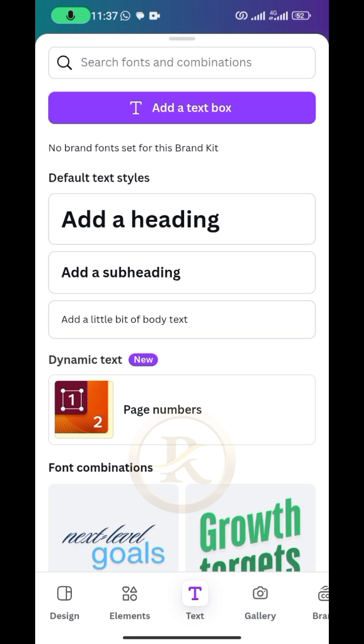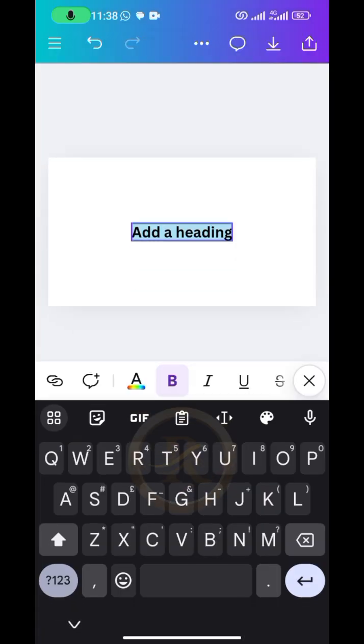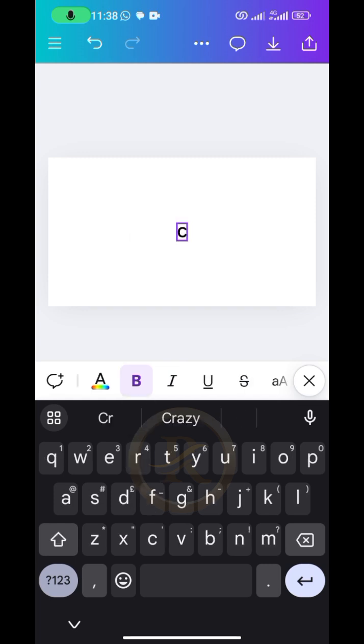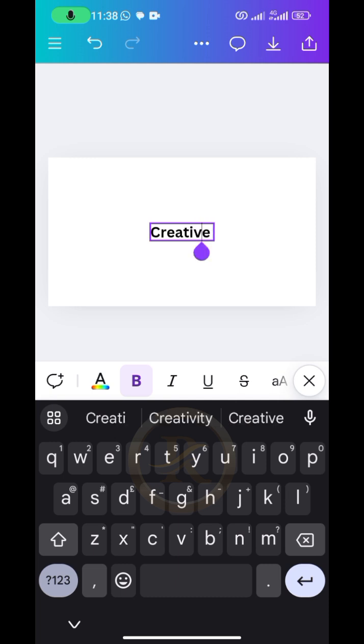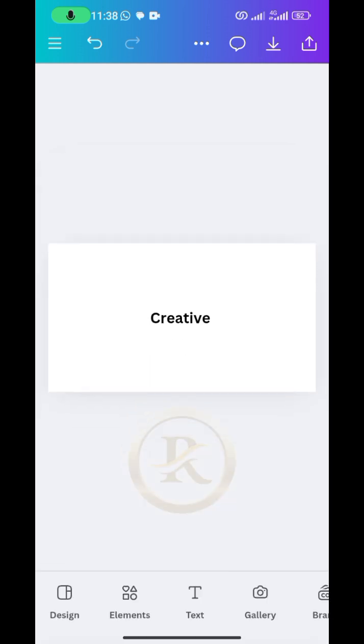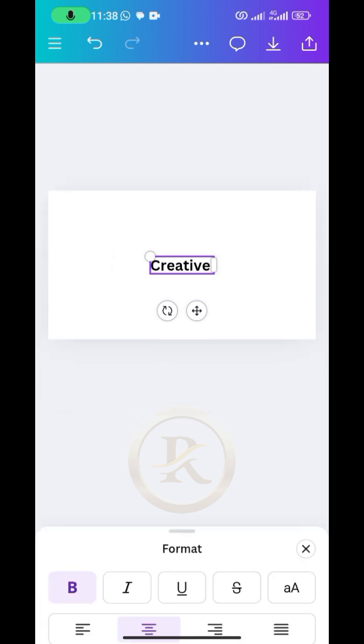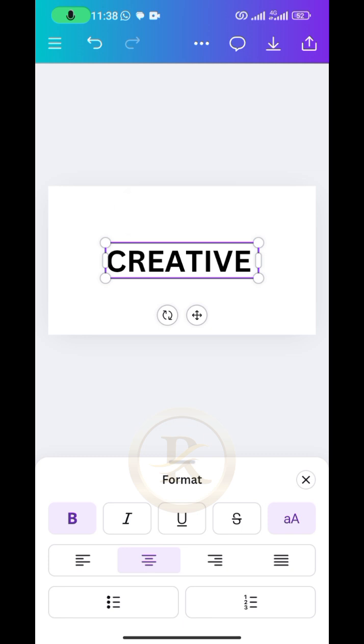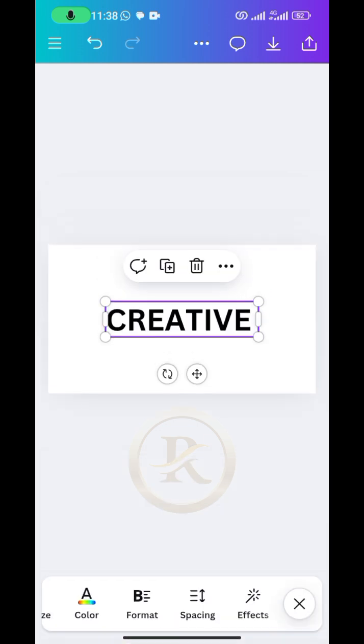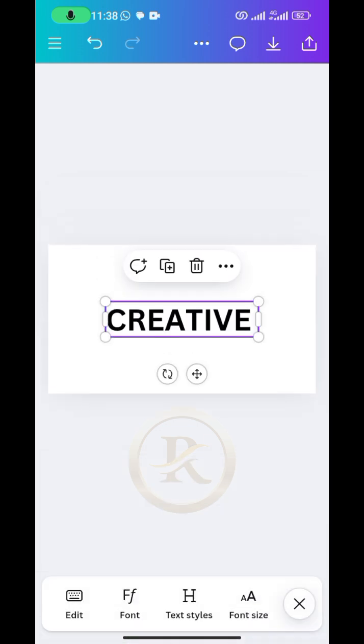I'll just be going for this heading, so we'll be editing that. I just want to write 'creative.' So I want to write creative, and then I want to change the font to the capital letter.